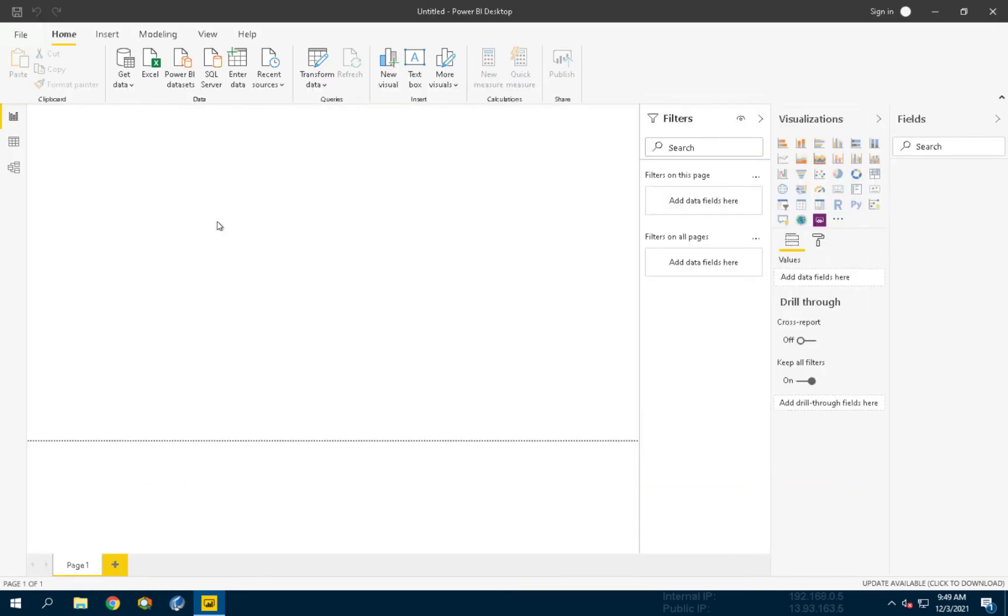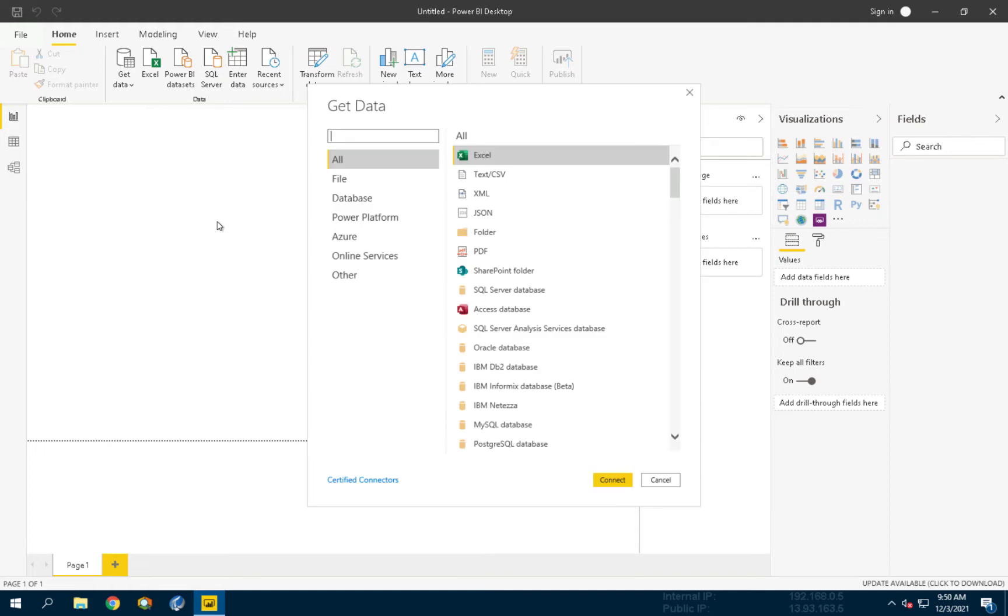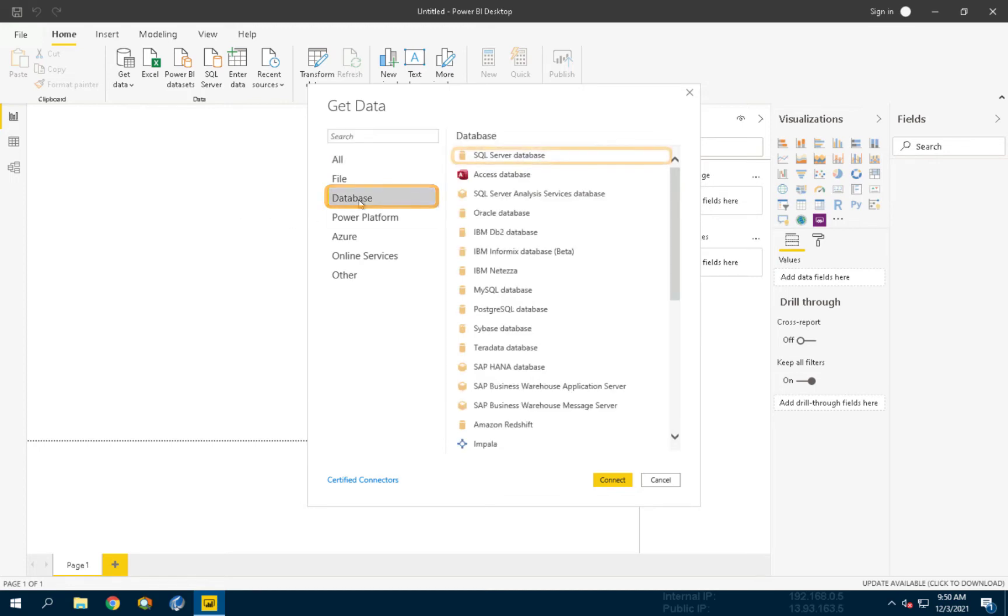After choosing Get Data, a new screen appears to assist with the data source connection. We will use the data published by the PyIntegrator, so let's select the Database category and choose SQL Server Database from the list, and now click Connect.